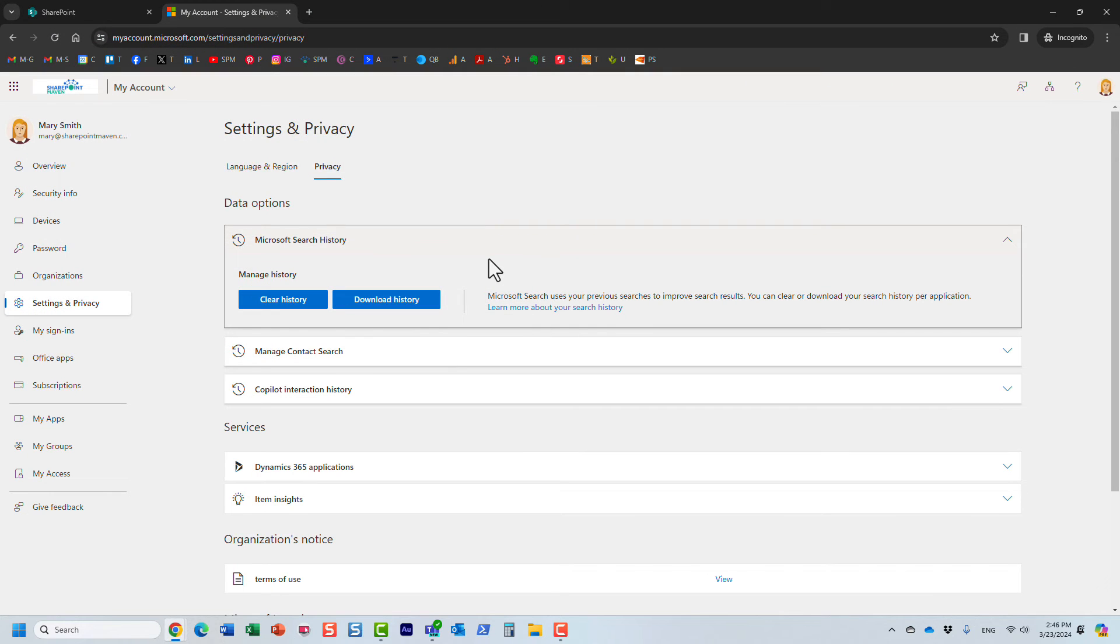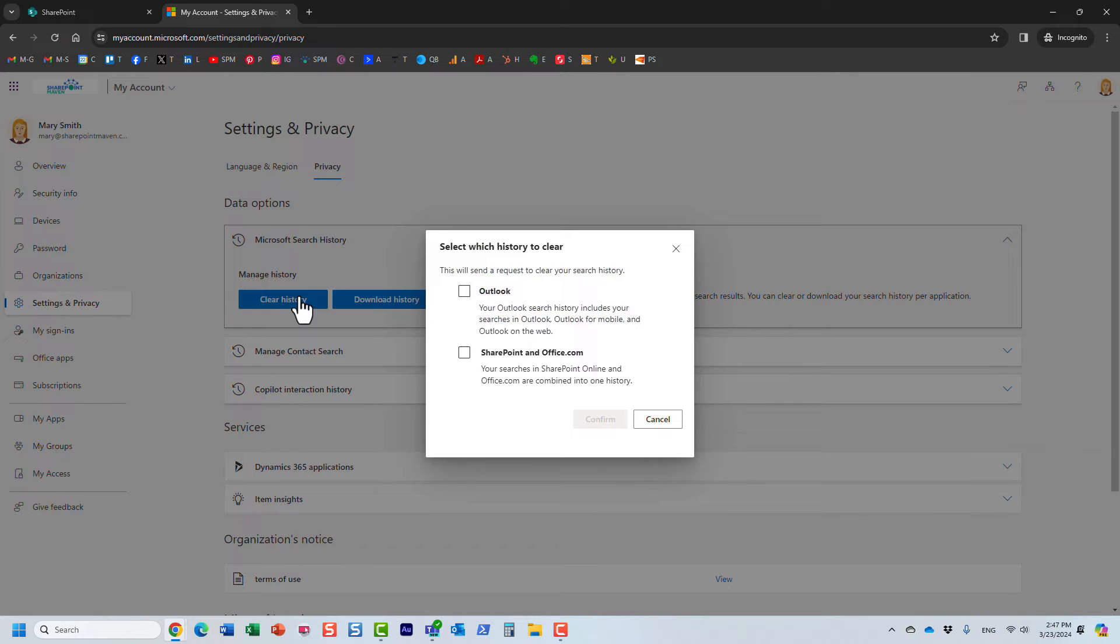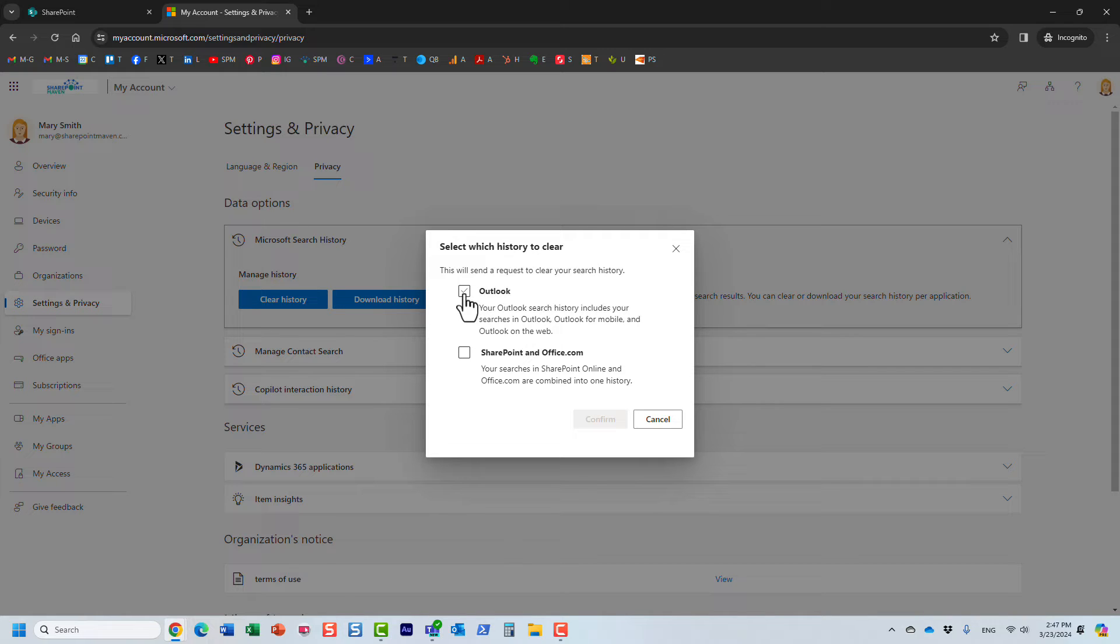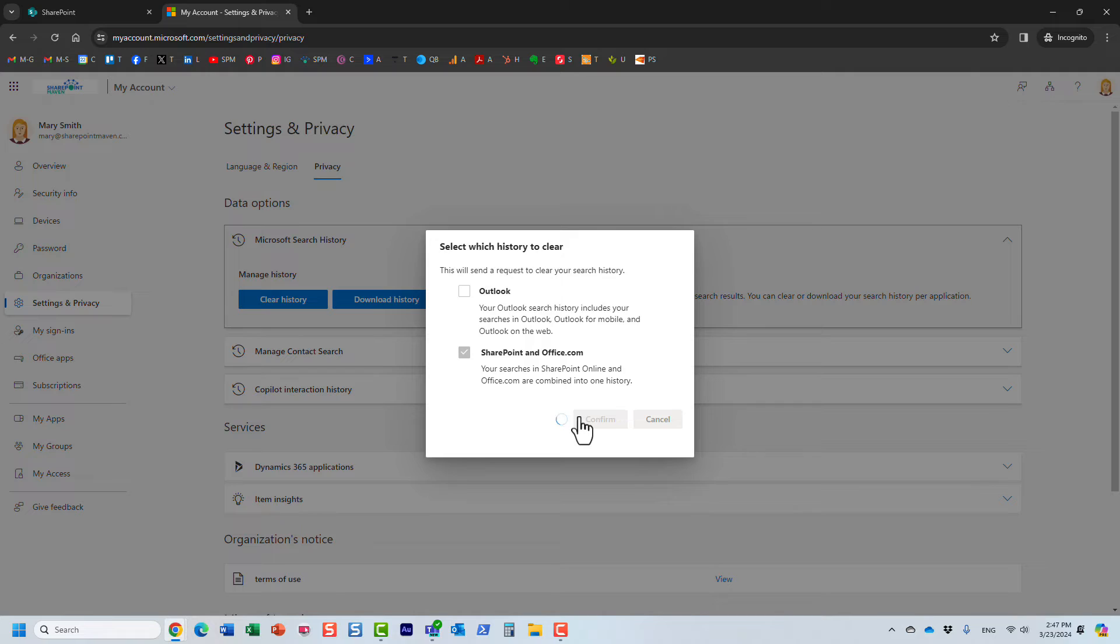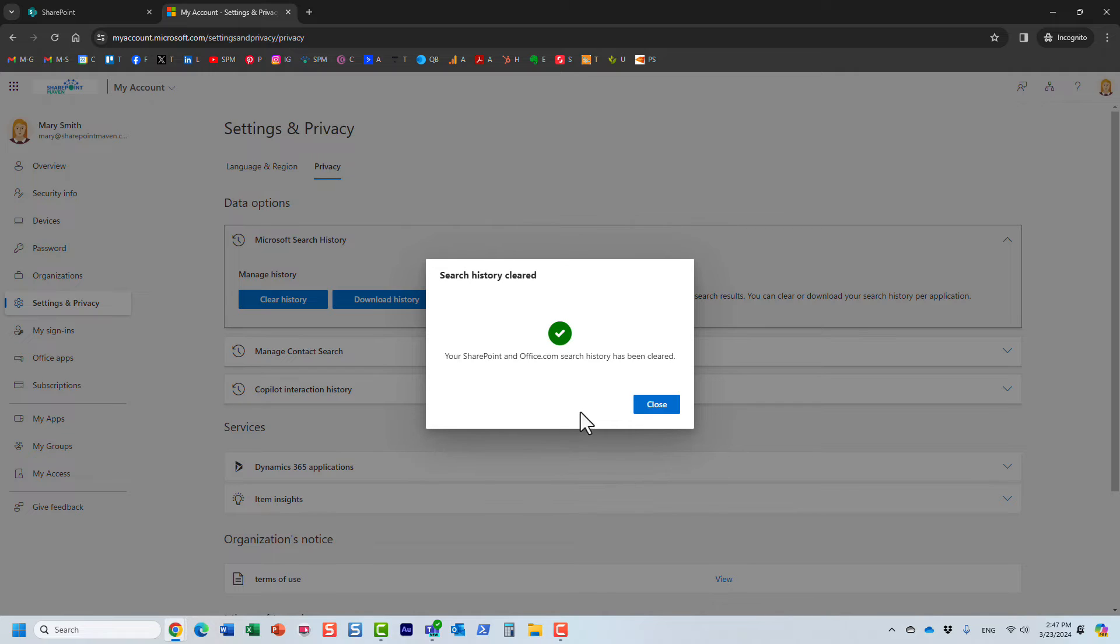But in our case, I also want to clear the search history. So I will just click this clear history button. And again, I can clear both Outlook and SharePoint search history. Let's just do this one. And that's it. It tells me it has been cleared.